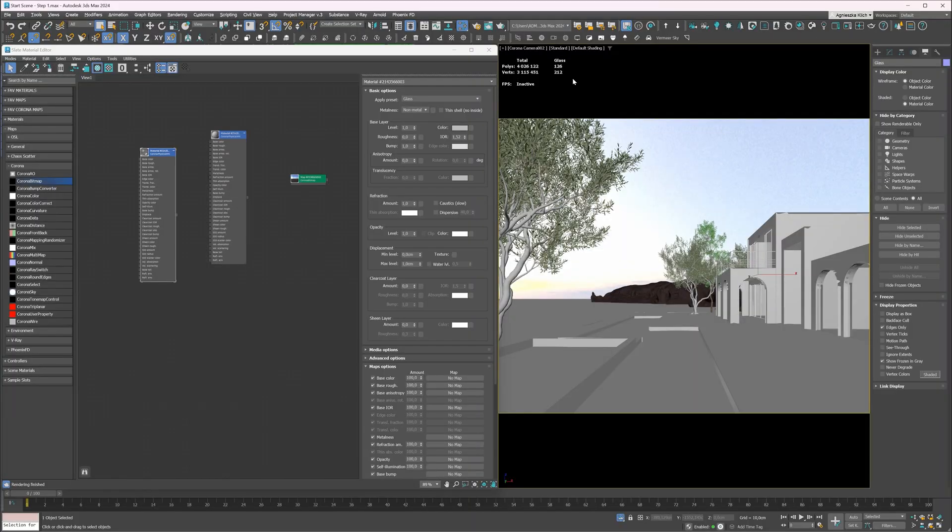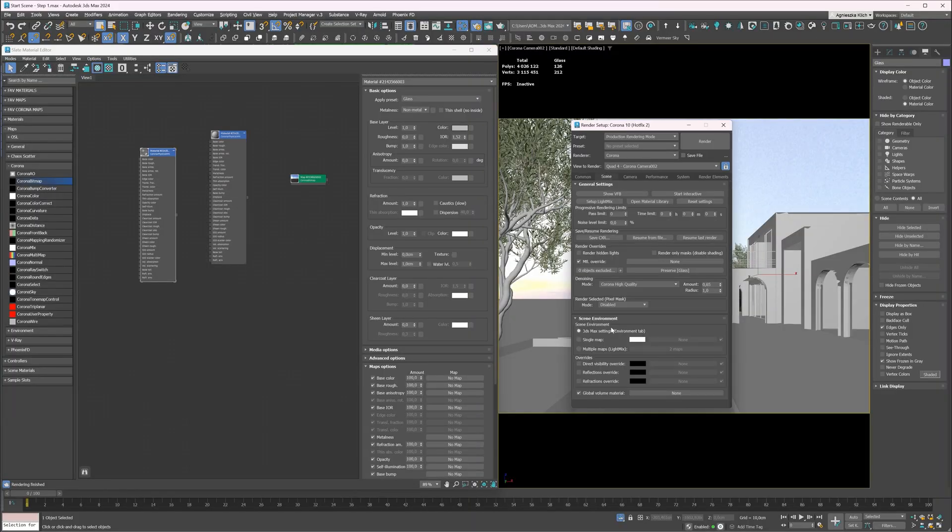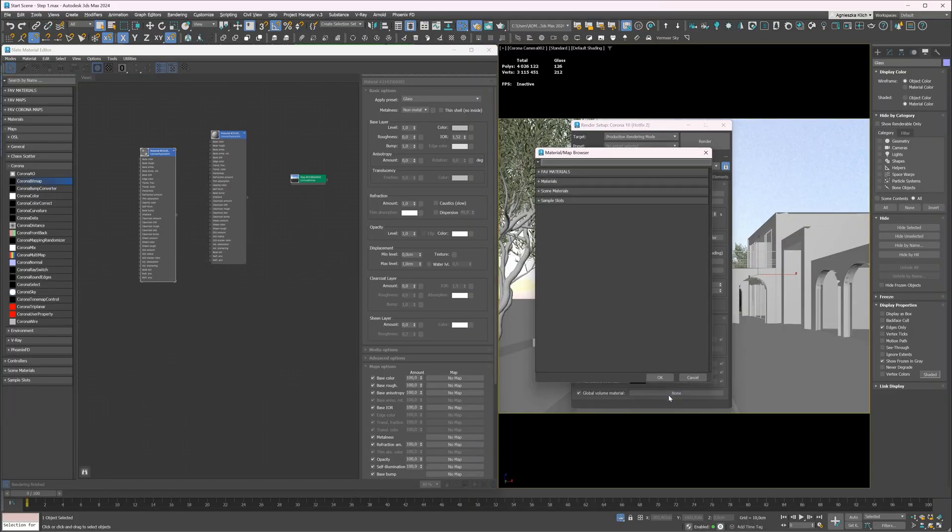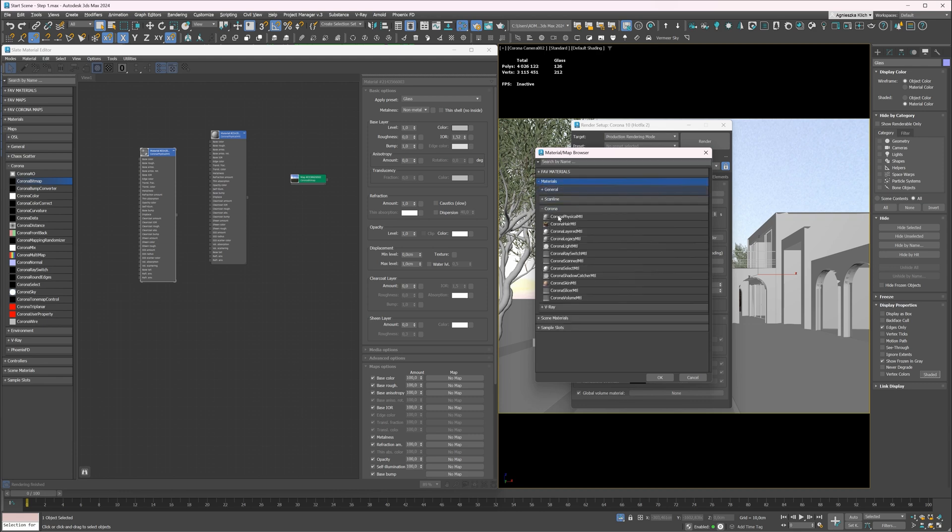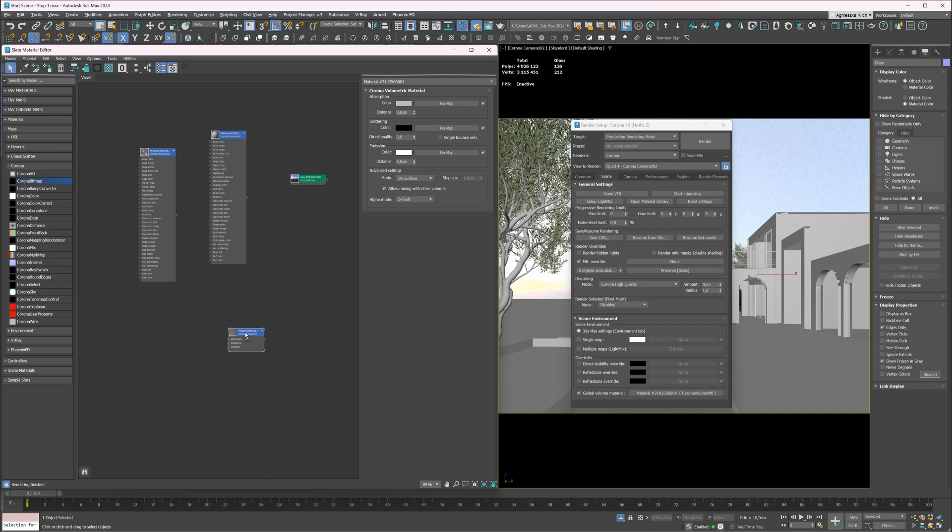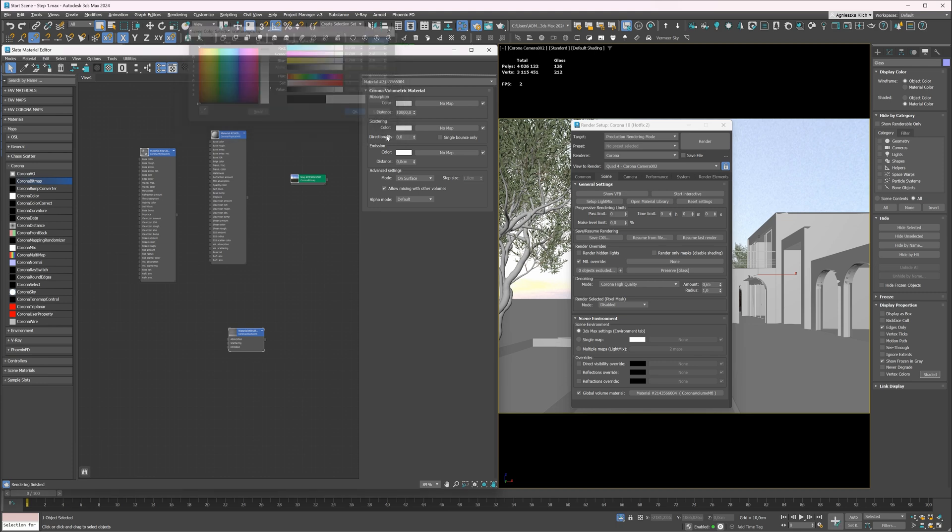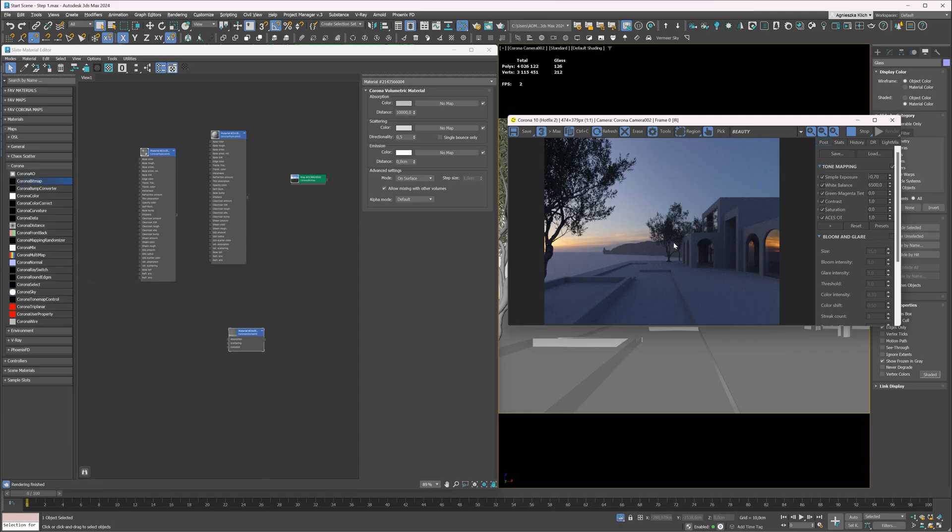Next, let's add an aerial perspective. In the render settings, add a global volume material. Use Corona volume material. We have to bring it to the material editor to adjust the settings. Let's increase the distance, lower values will result in a denser fog. In the scattering section, set the color to light gray and increase the directionality. I will also link to the detailed tutorial about this. We can see a fog now.